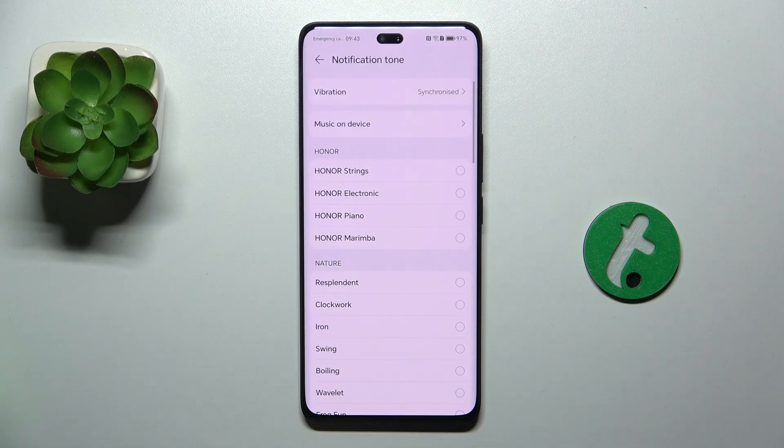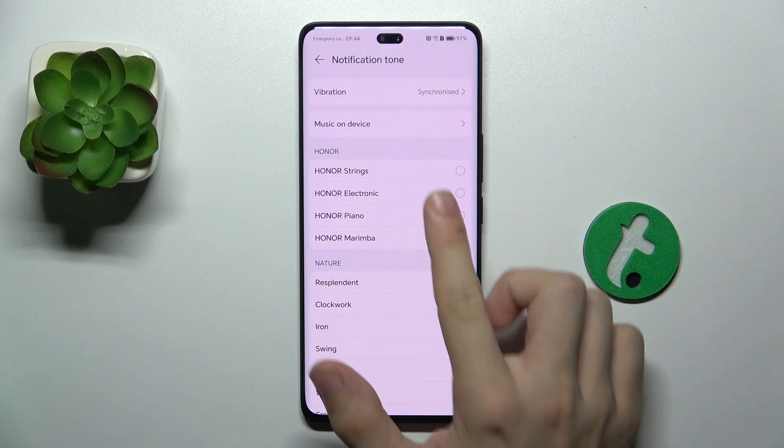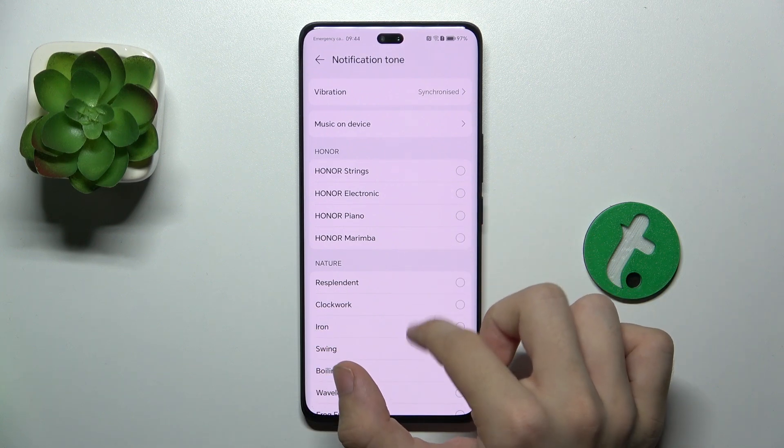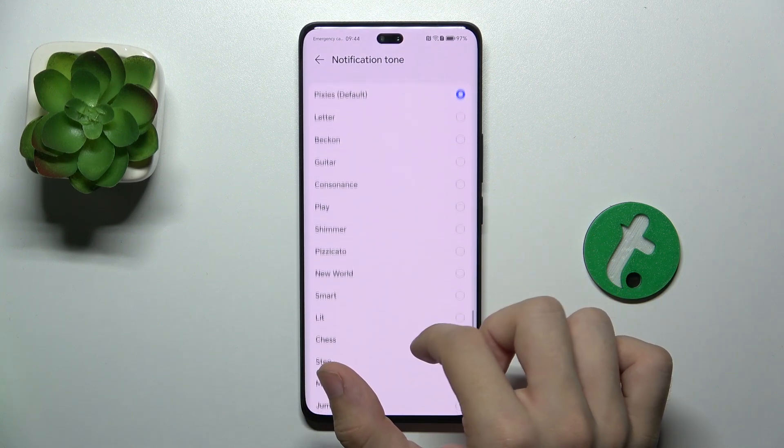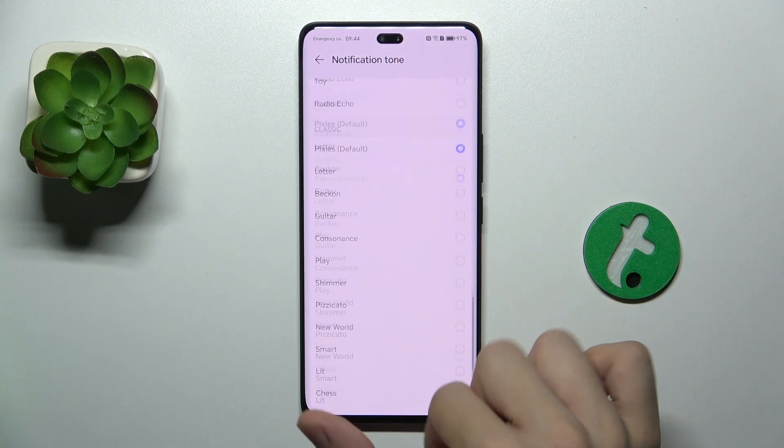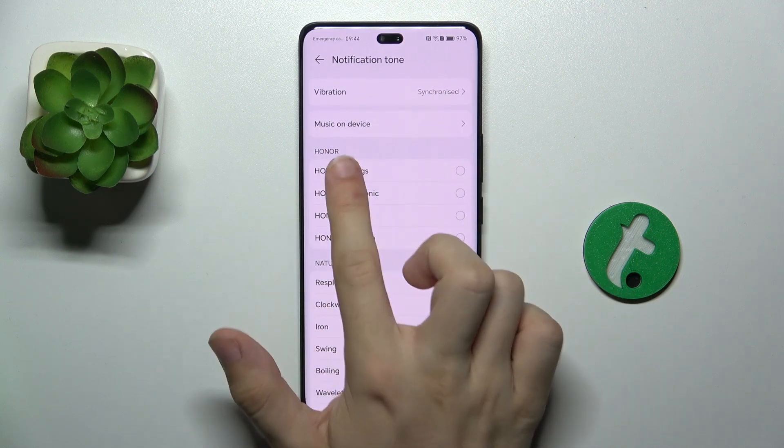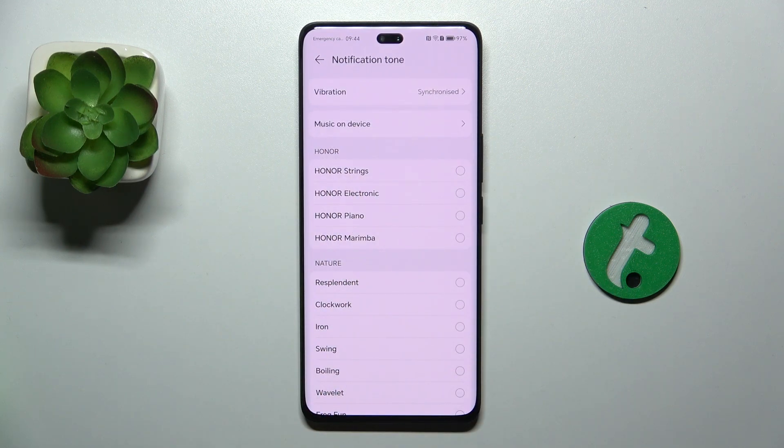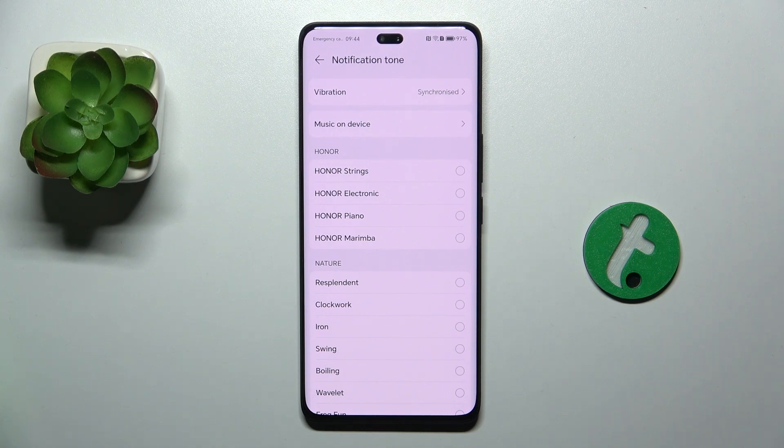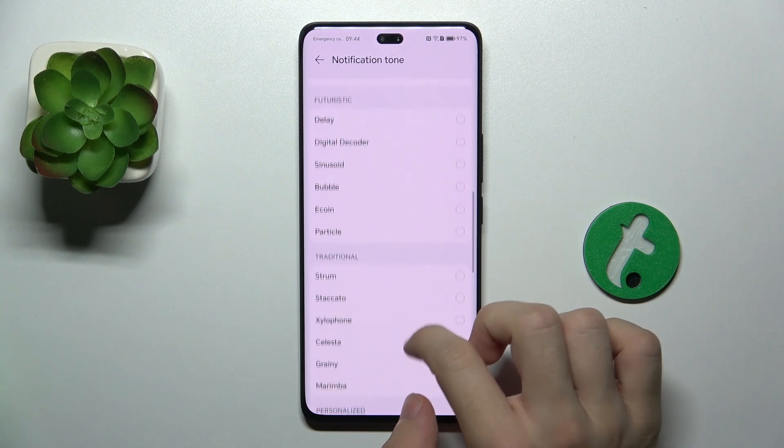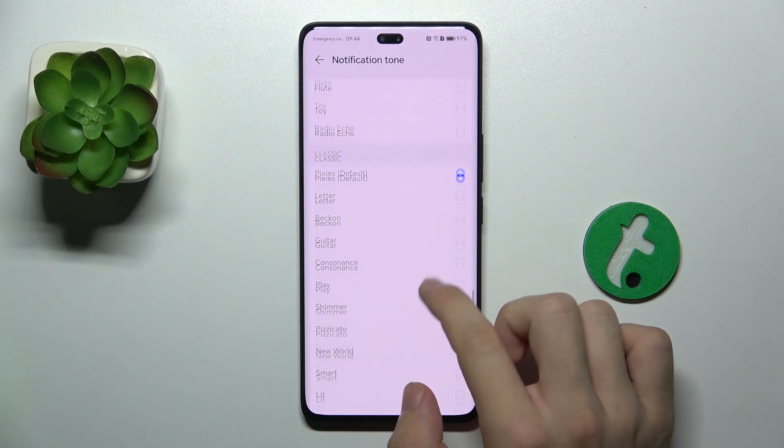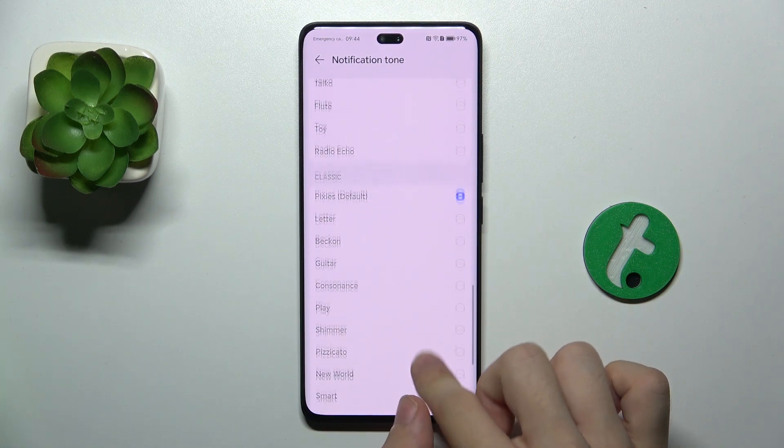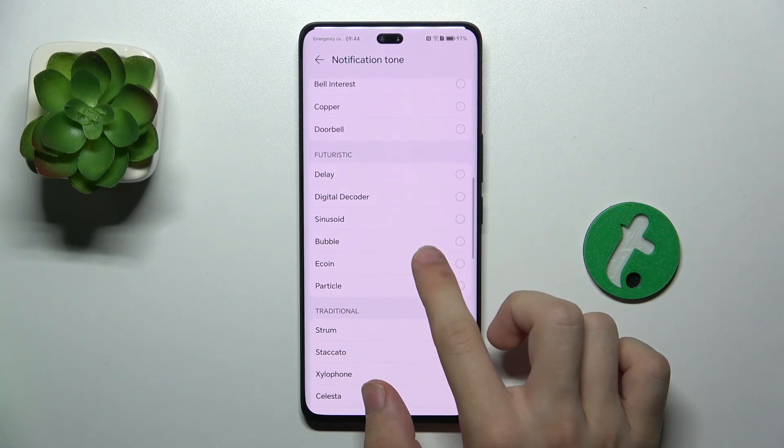Here you can choose a tone, you can choose any of those or also select music on device to enable your own customized tone, but I'm going to choose something from that and when you choose one, you should hear a preview.